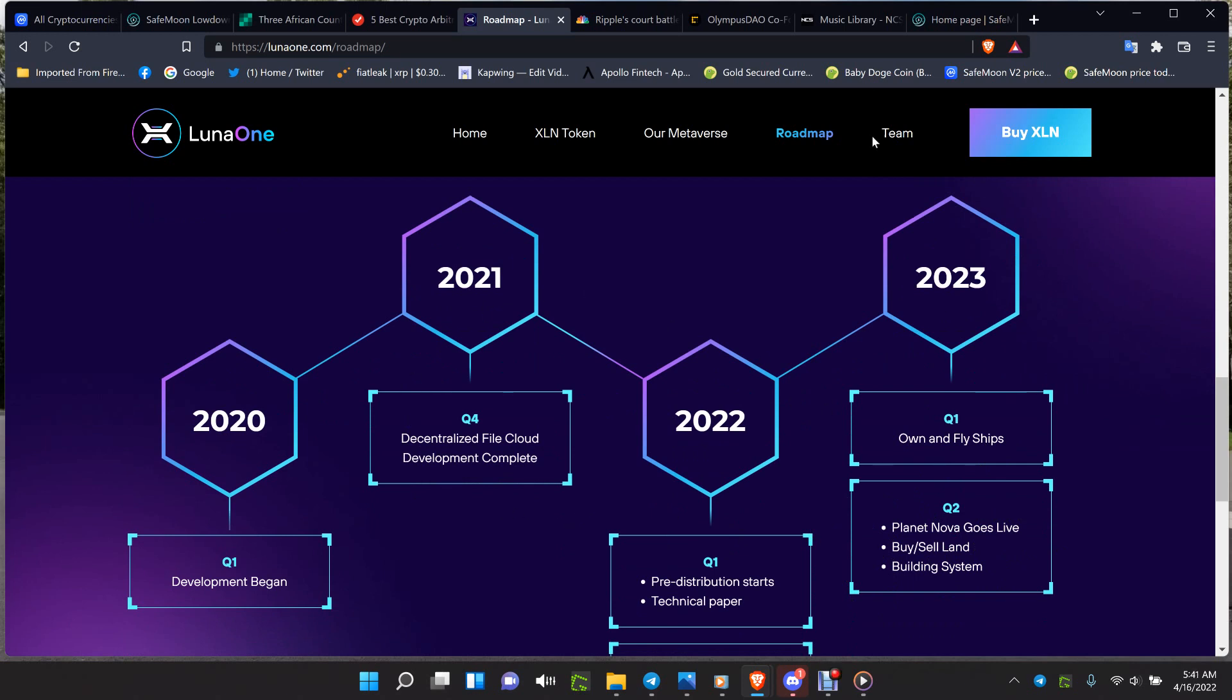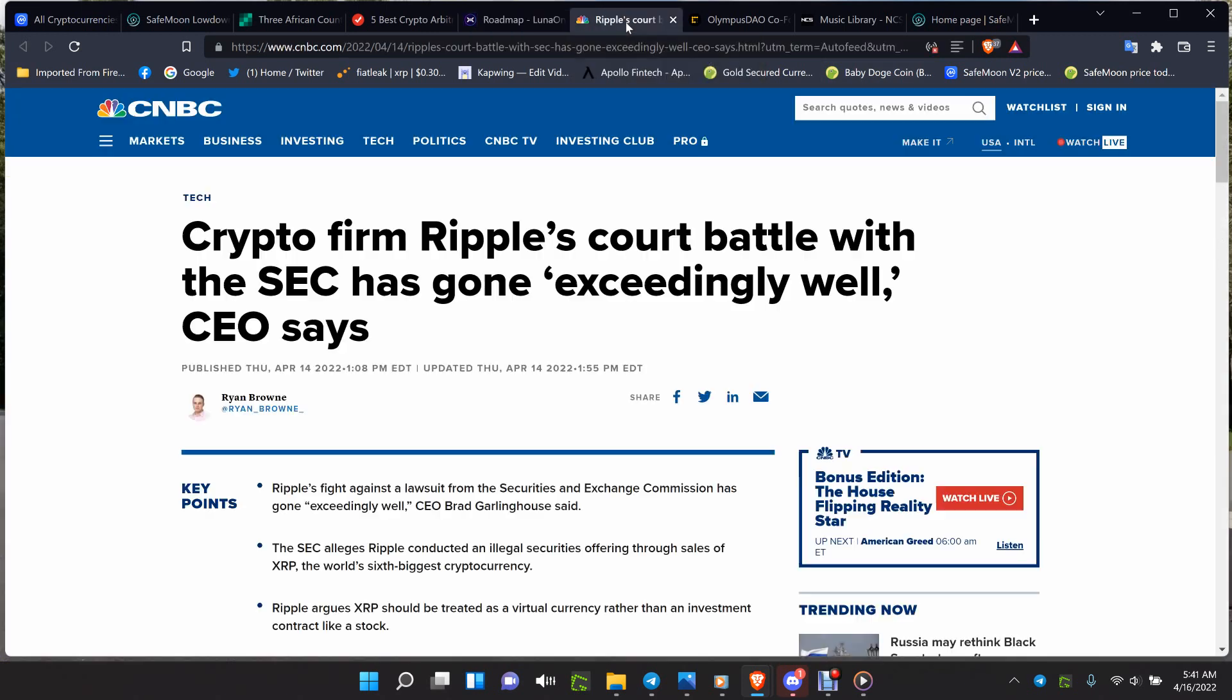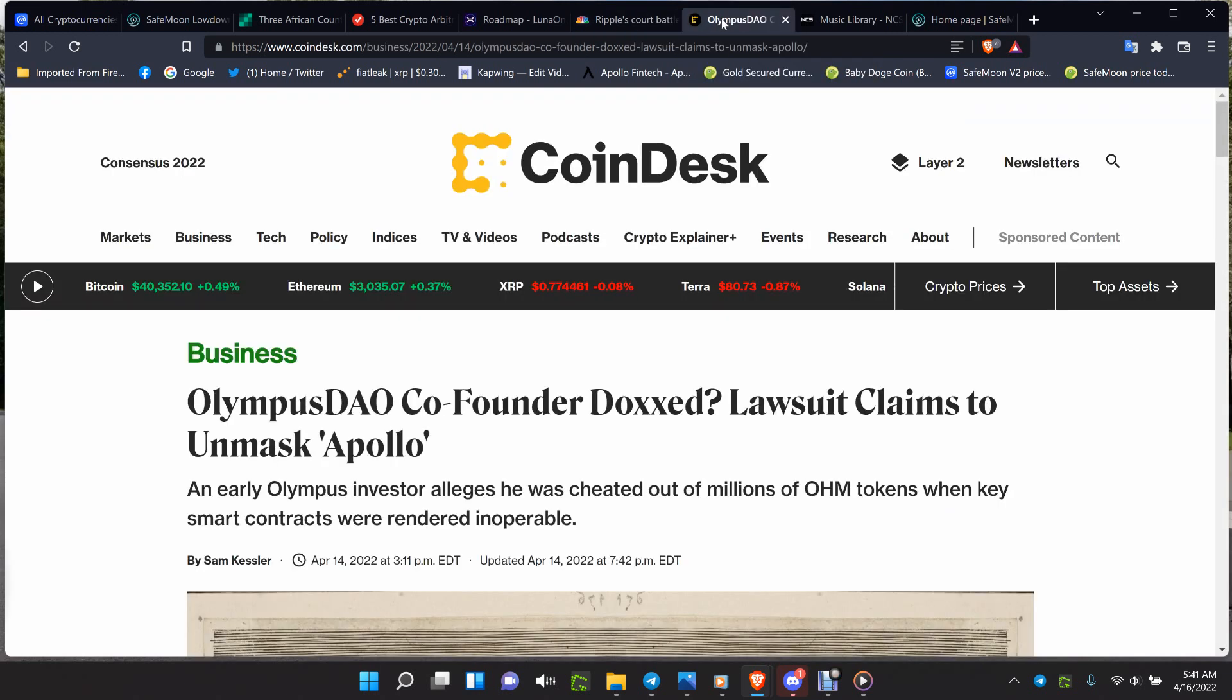Crypto firm Ripple's court battle with the SEC has gone exceedingly well. Brad Garlinghouse has said that is going to be great when that settles. I can't wait. Olympus DAO co-founder docs lawsuit claims to unmask Apollo - this investor setup of Olympus DAO, this has been a soap opera since the beginning and it's still going on.